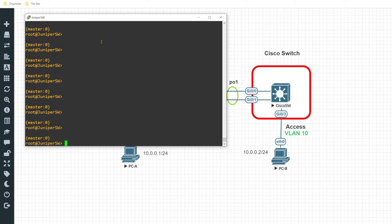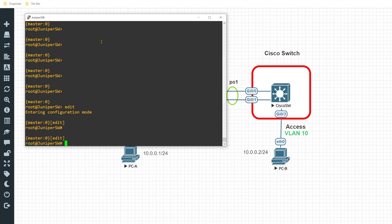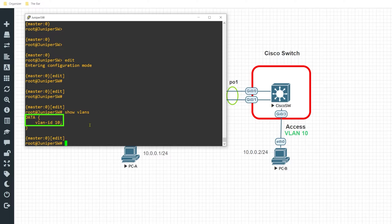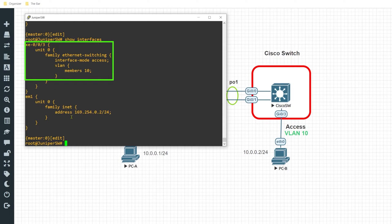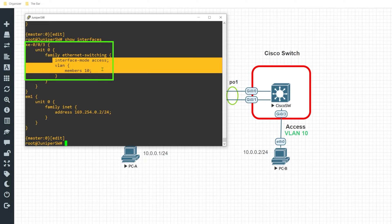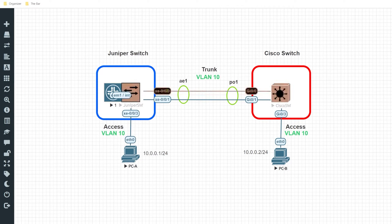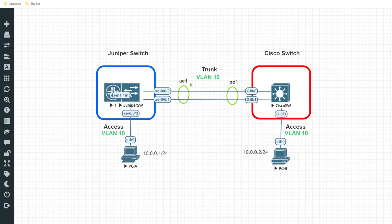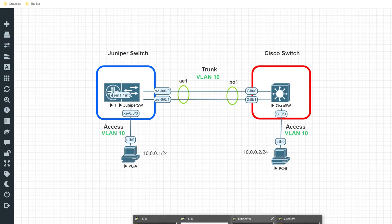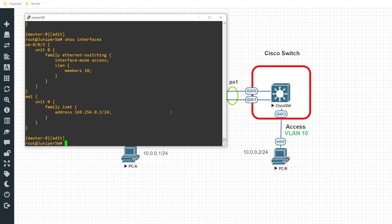I'll move into the edit tier of the configuration. If I take a look at what's already configured, I already have VLAN 10 configured — the data VLAN — and I currently have the interface connecting to PCA configured as an access port. Here I can see XE003 is functioning as an access port for VLAN 10. What I want to focus on is configuring the physical interfaces to be associated with this logical interface called AE1.